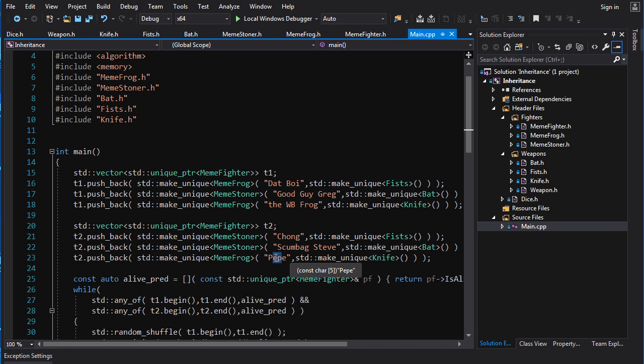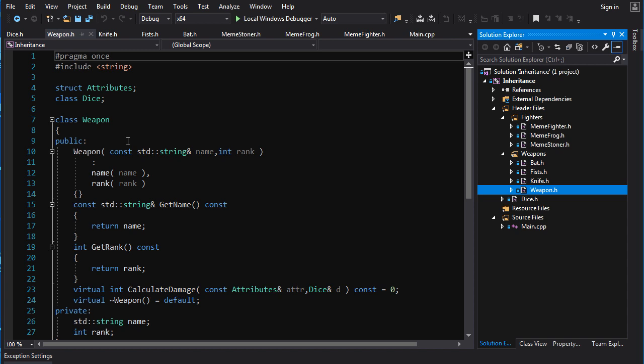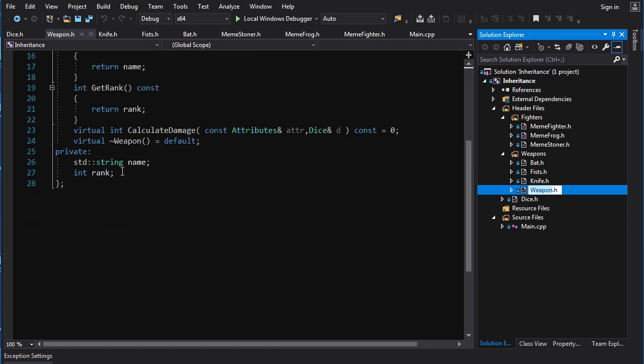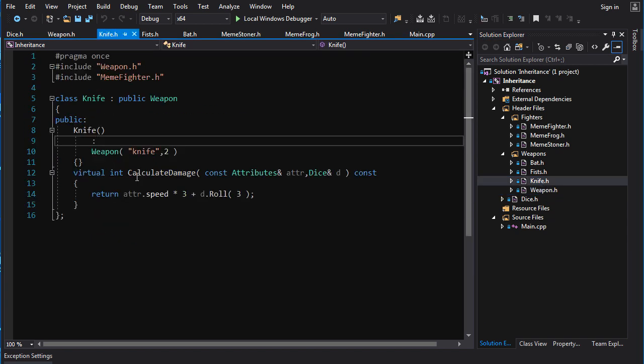However, when you think about it from a systems programming point of view, the knife, I mean, it's got some data. Well, I guess if we look at weapon, we can see here, every weapon has a name and it has a rank. But, the name and the rank don't change after the weapon is created. So, any one weapon of type knife is the same as any other weapon of type knife.